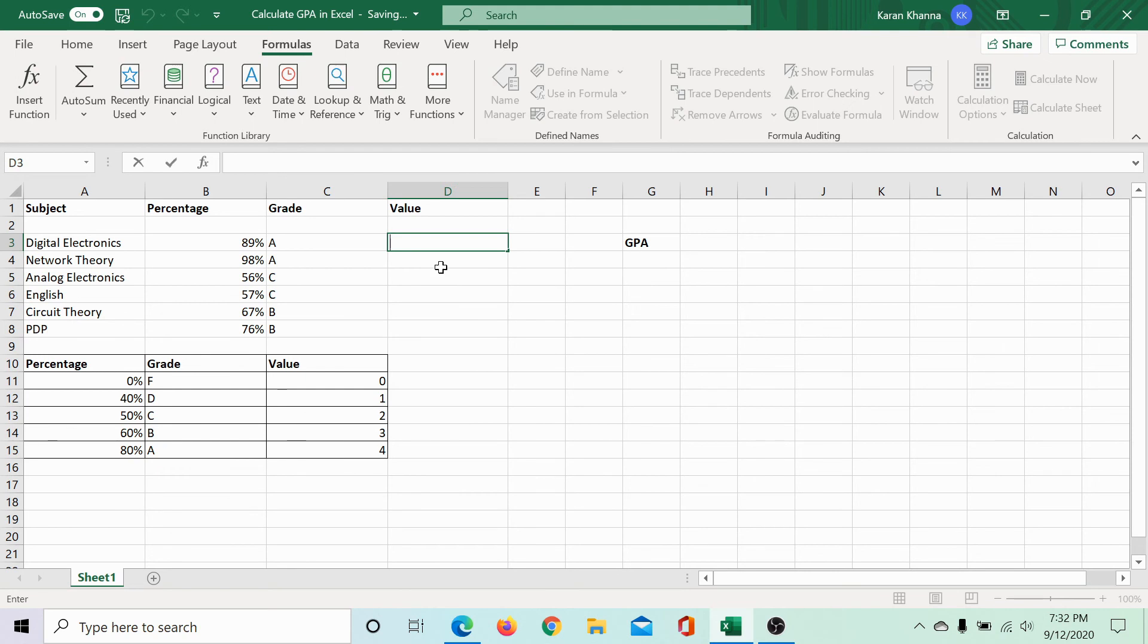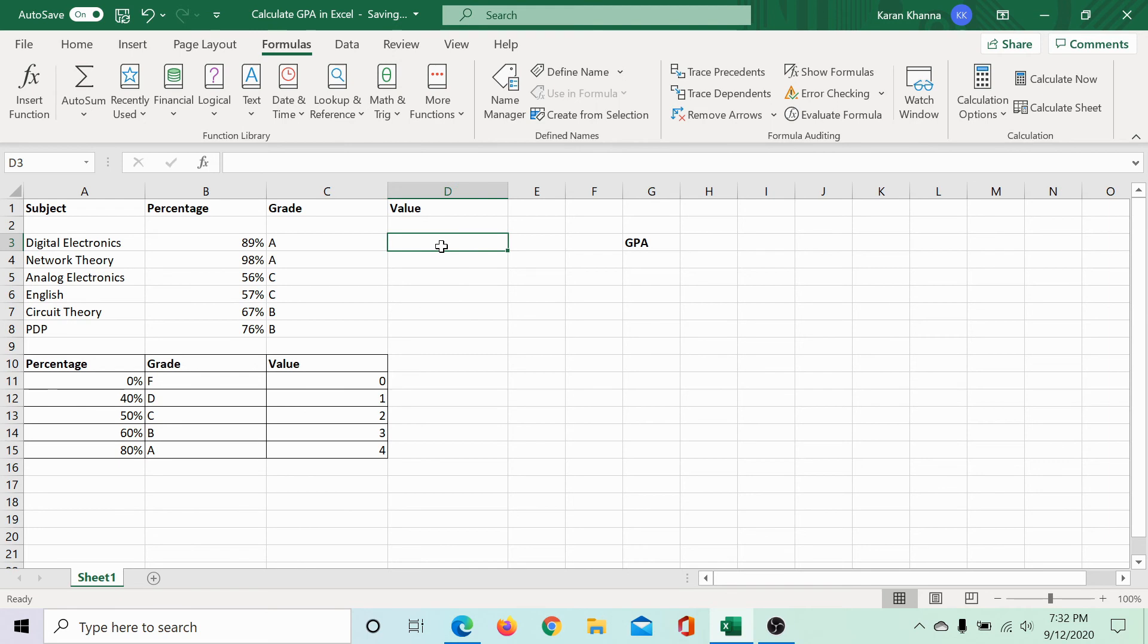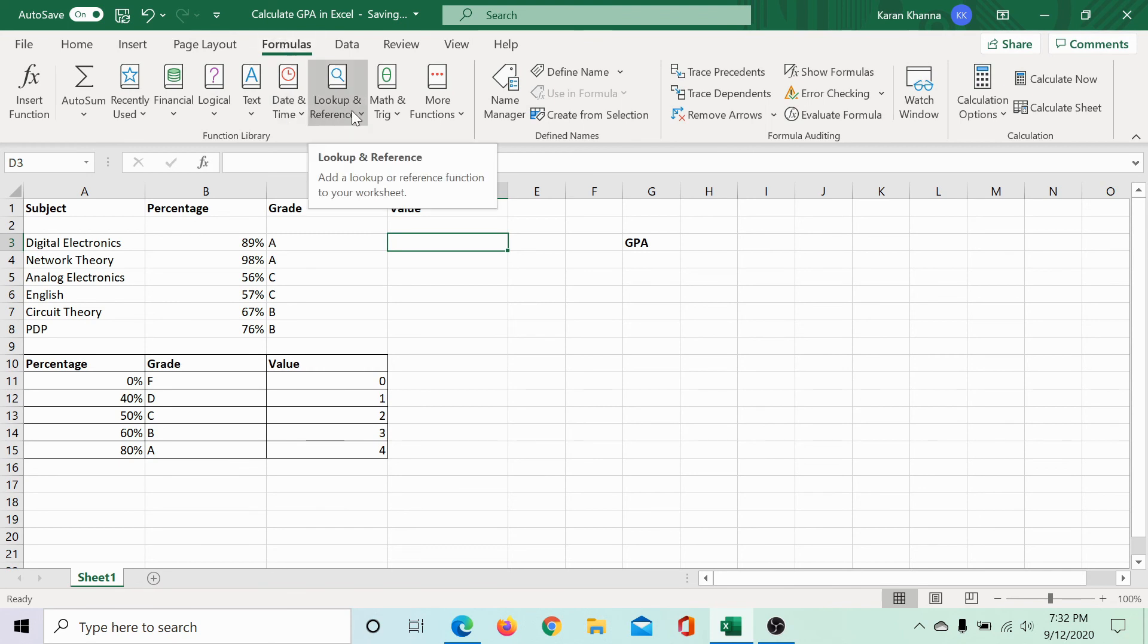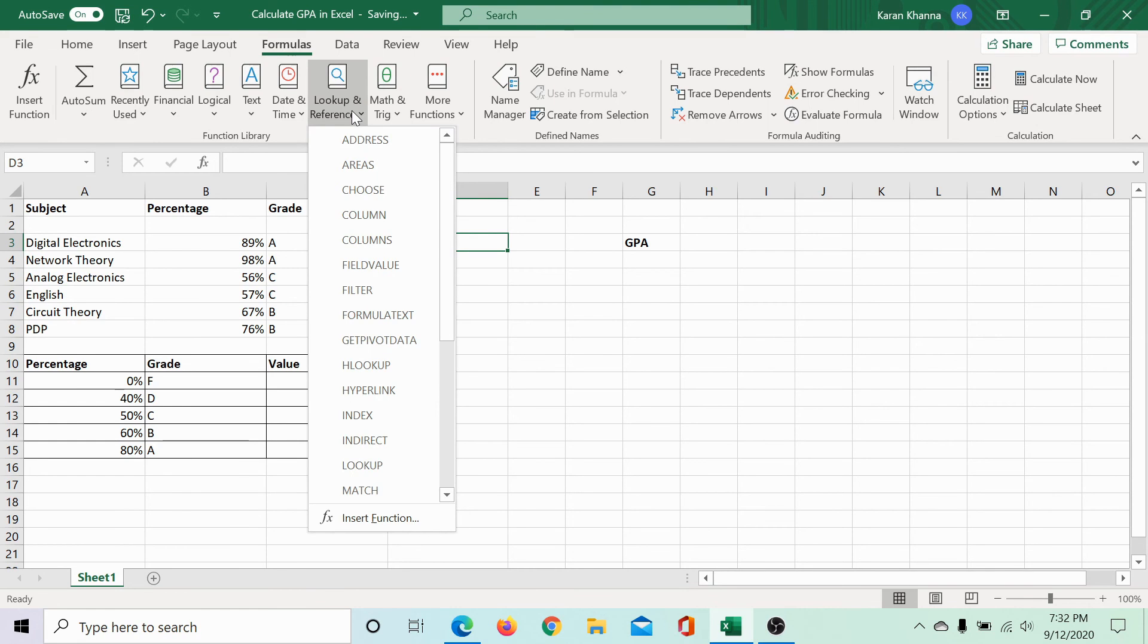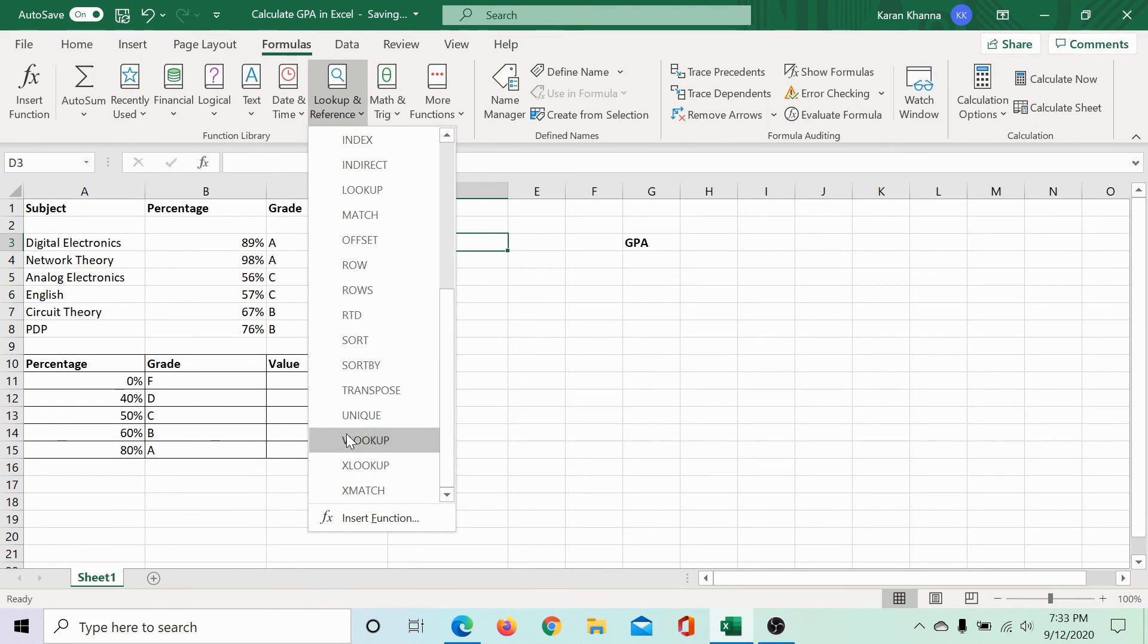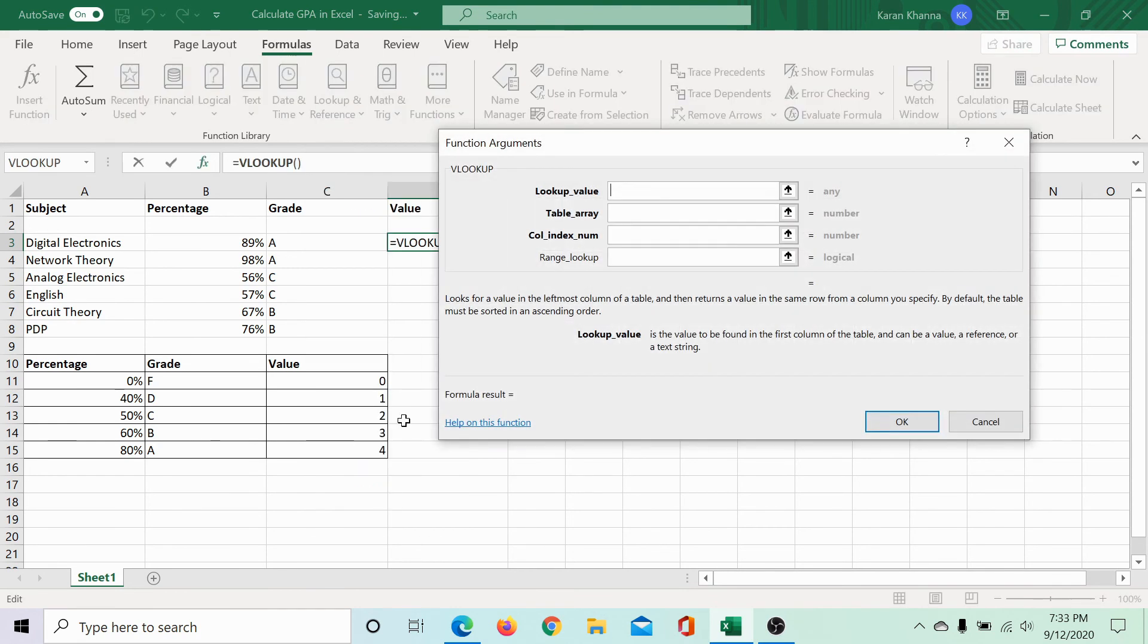Similarly, to find the value, click on the first cell in which you need the value only once. If you click twice, it would select the option for writing the text. So, we need to click on it only once. Go to the same formulas tab, select lookup and reference, scroll down to VLOOKUP.